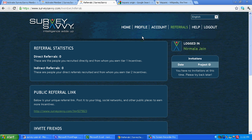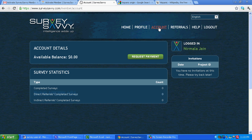Over here you can see other things like profile account. Available balance is zero because we have just now made an account. Once your balance reaches a particular limit, you can do a request payment. Referrals, help, logout, home.